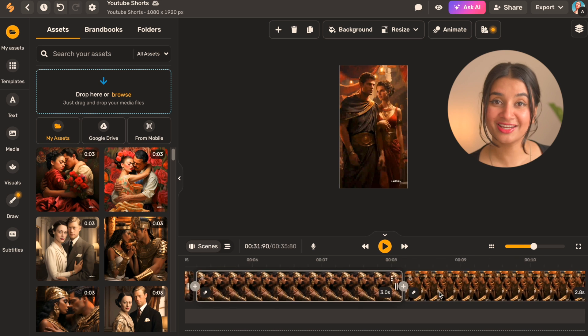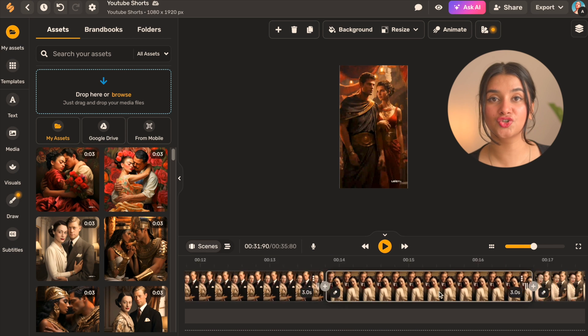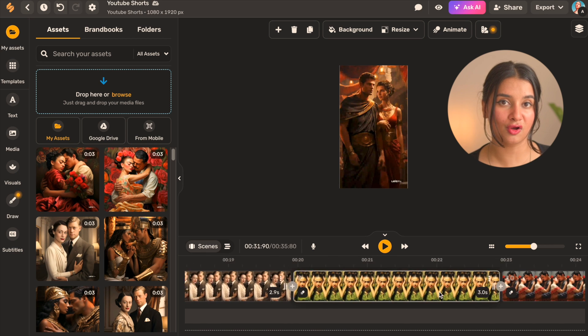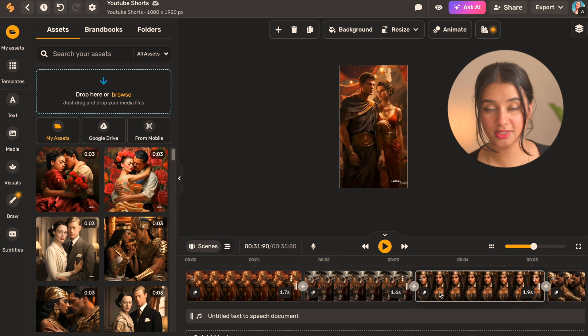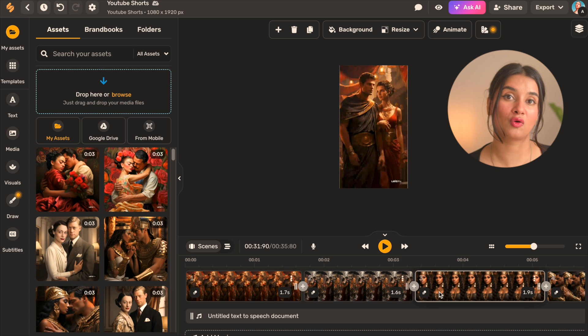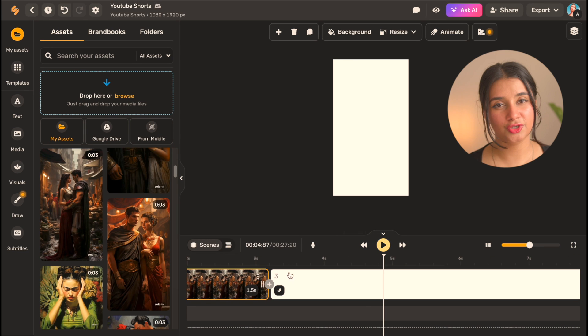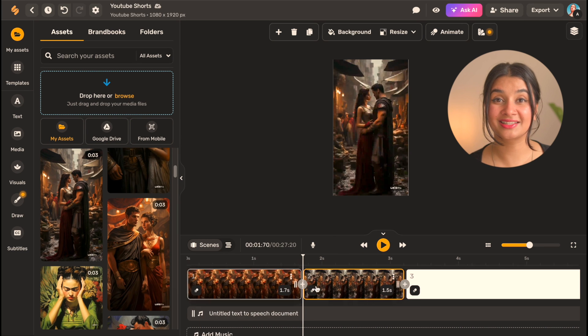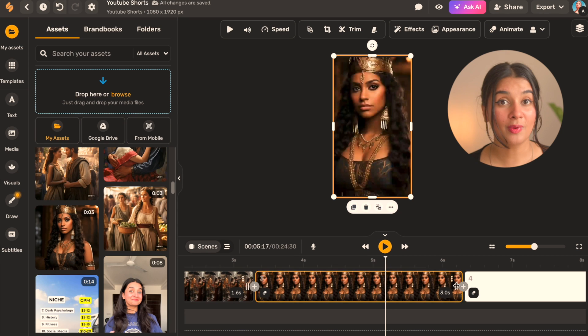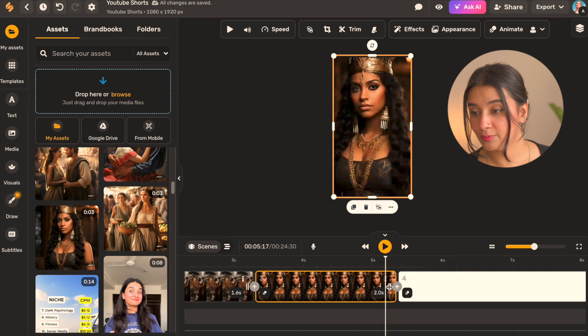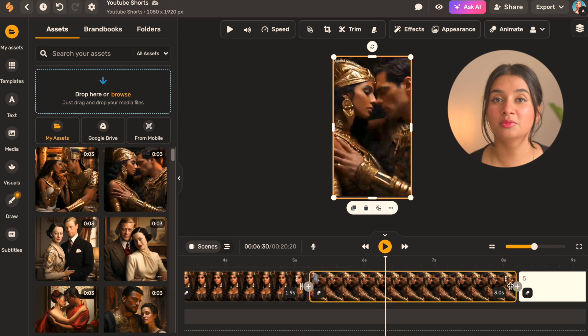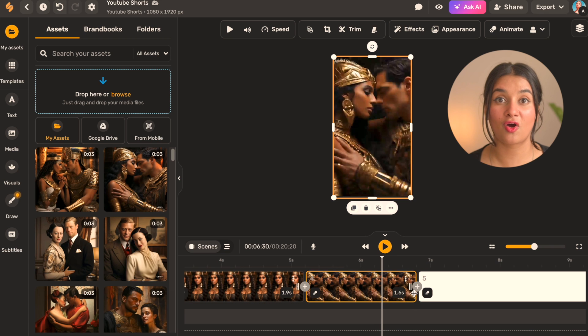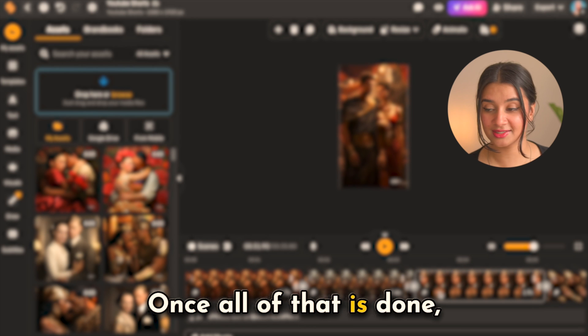Now once all of the images are added to the timeline we're going to go ahead and adjust the duration of the artboards to fit the duration of the voiceover. If the artboards are smaller than the duration of the voiceover you will find that it gets cut and we don't want that. So go ahead, drag around the endpoints to adjust the duration. You might need to add or subtract a few images depending on how long your voiceover is.